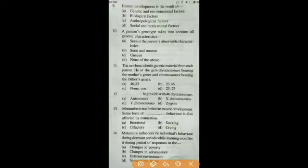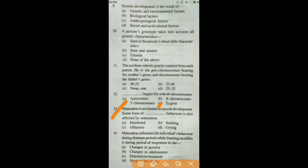Question number twelve: the zygote begins life with 46 chromosomes, so the answer is D — zygote. Question number thirteen: maturation is not limited to muscle development; some form of emotional behavior is also affected by maturation. The answer is emotional.